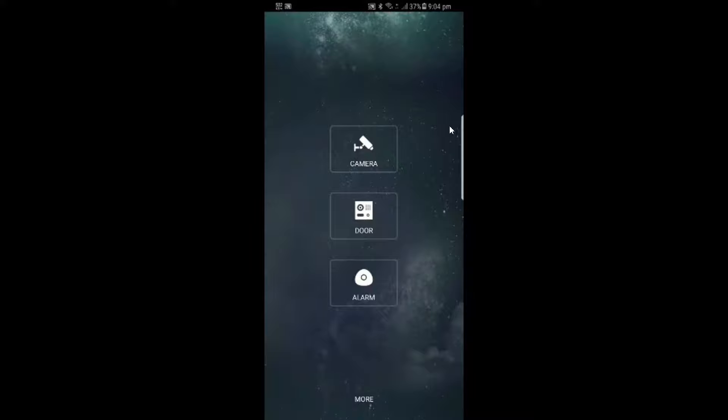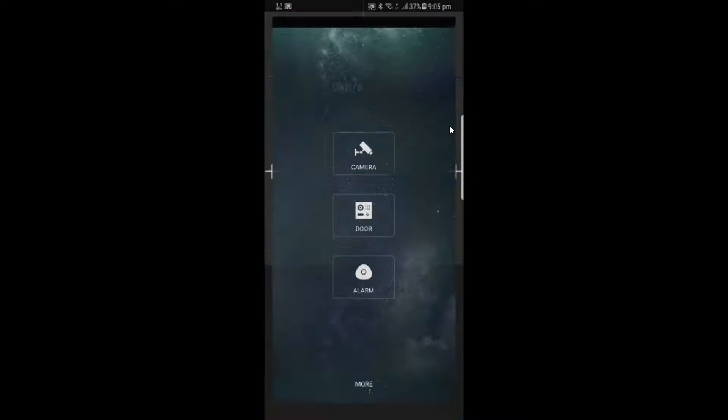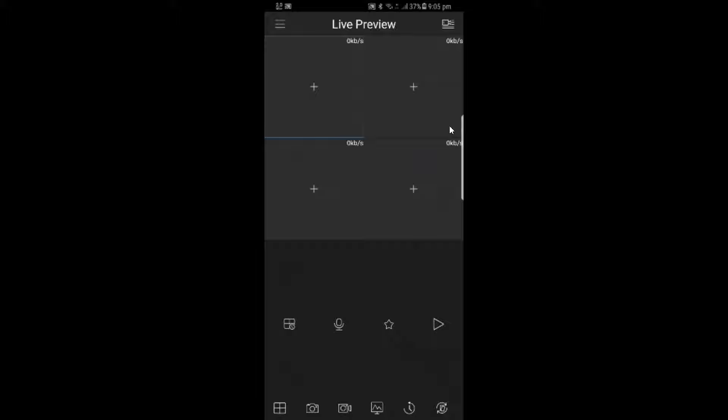The first thing I'm going to do is open the GDMSS app. Once that loads, you'll see that you've got camera, door, and alarm. In this case, we're going to be setting up a camera system or an NVR system. I'm going to tap on camera, and now we're greeted with the live preview page.